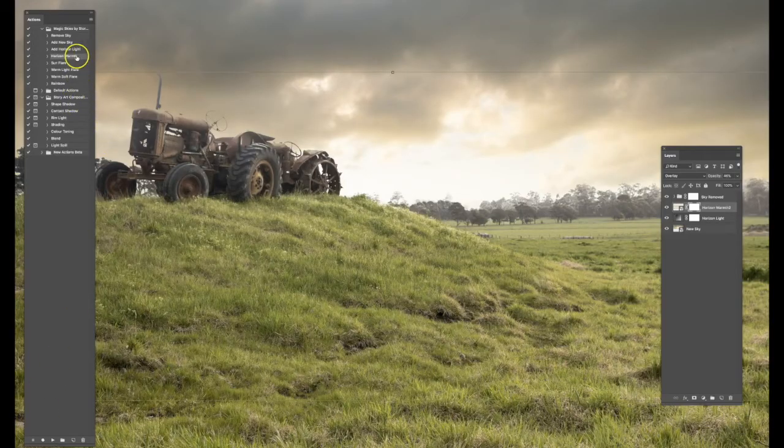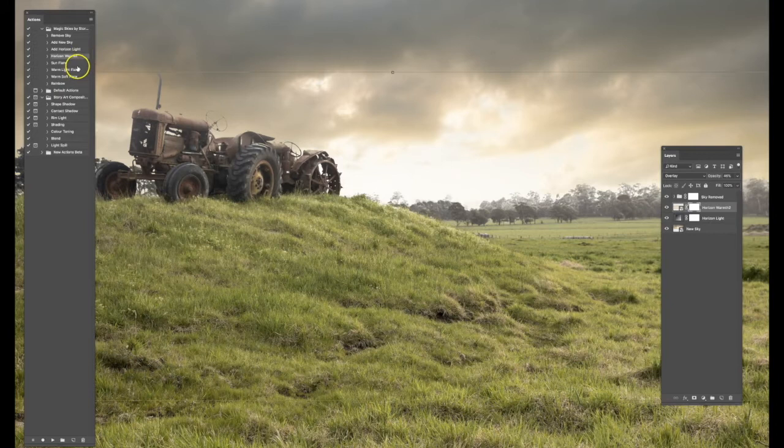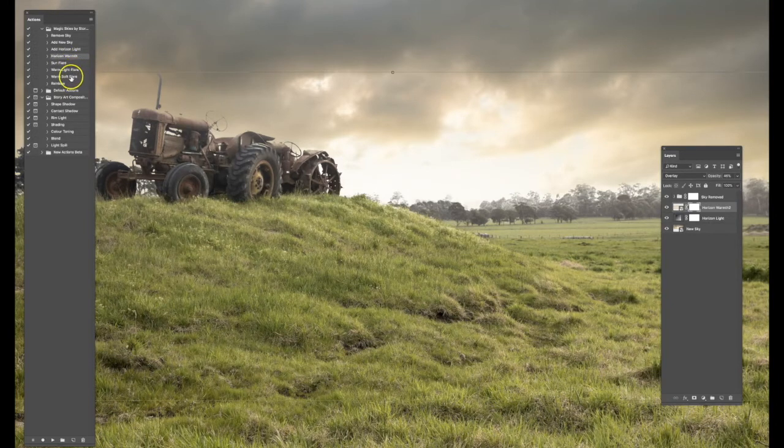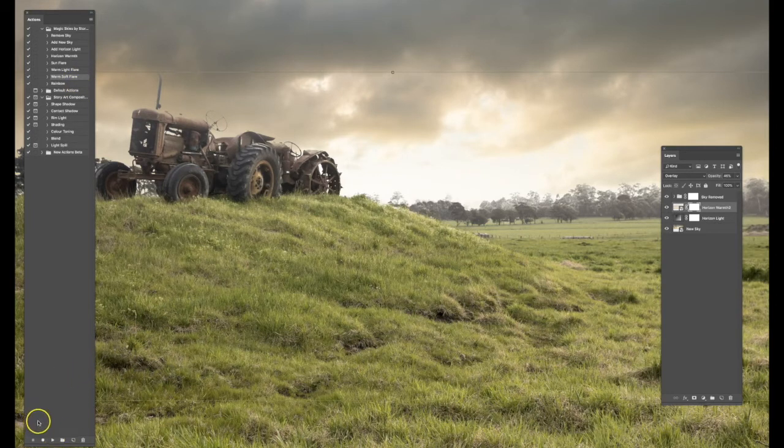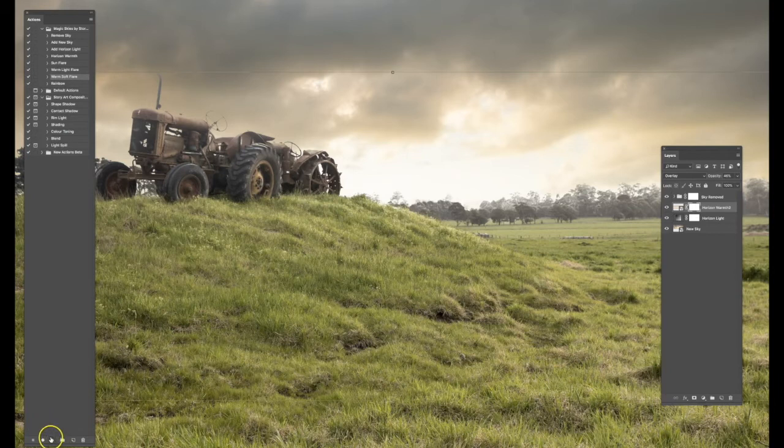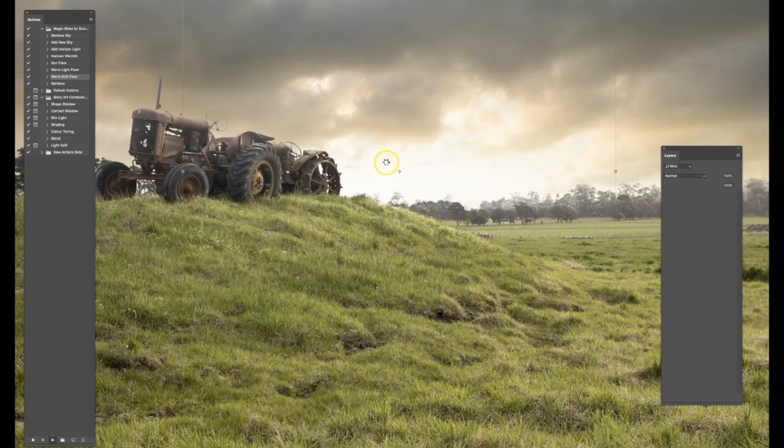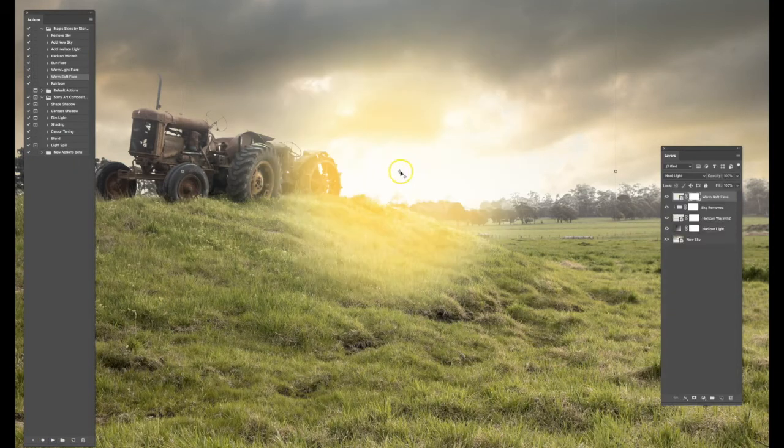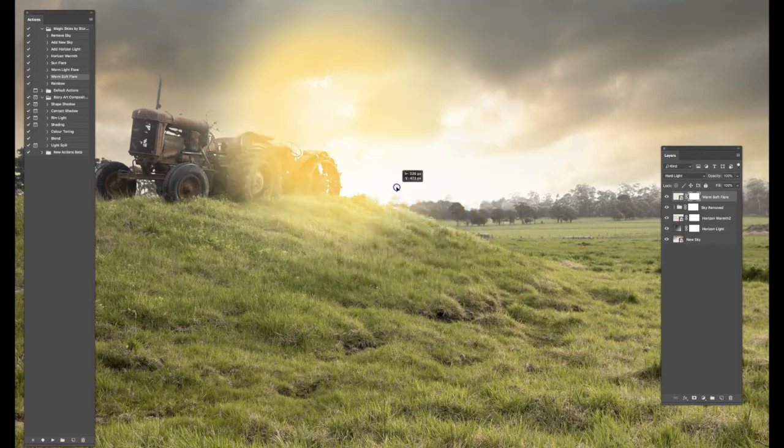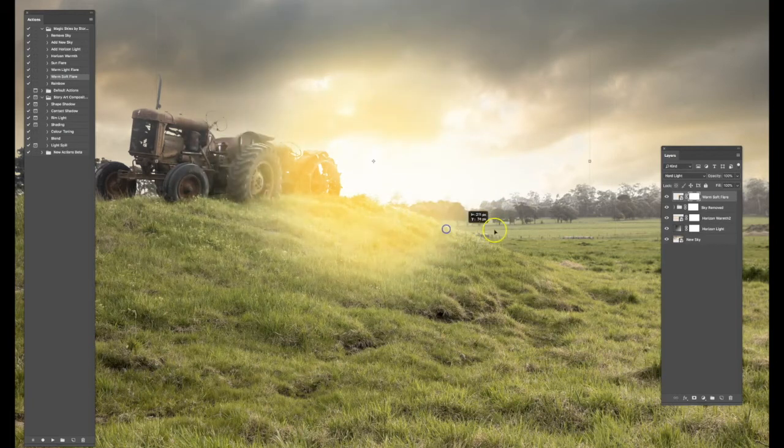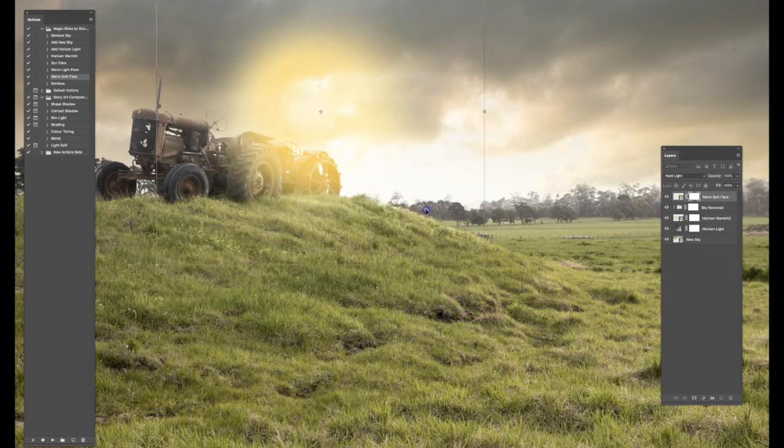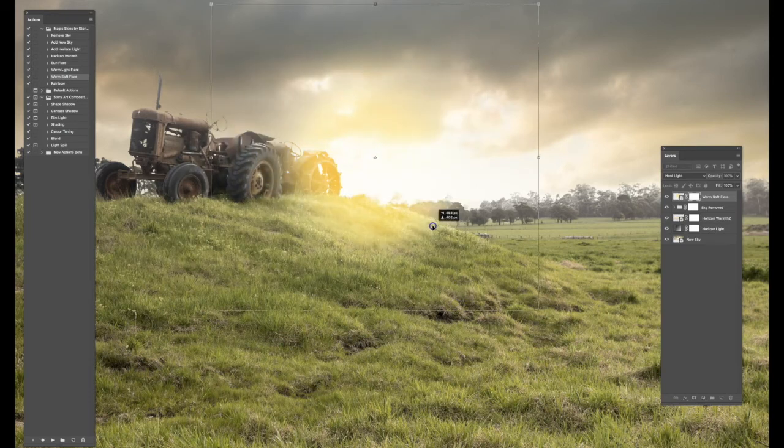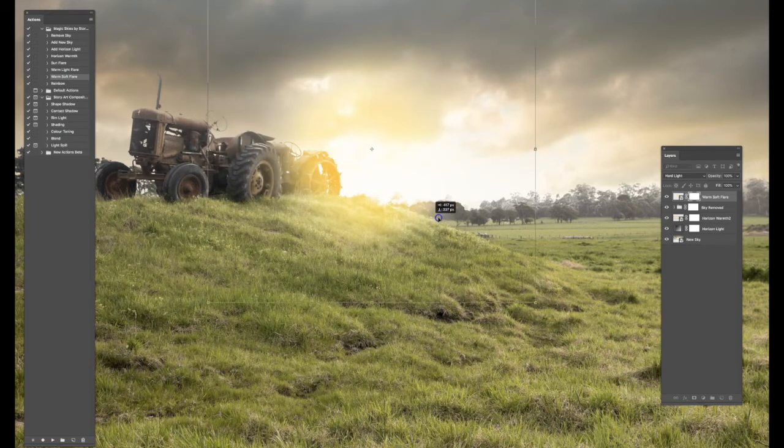Now that you've done that, you might want to add some flare. There is Sun Flare, Warm Light Flare, and Warm Soft Flare—they all do slightly different things. Have a play around with it. For this one, I'm going to click on Warm Soft Flare and click Play. Now we can play with positioning of this flare. We can make it smaller or bigger, all depending on your image.